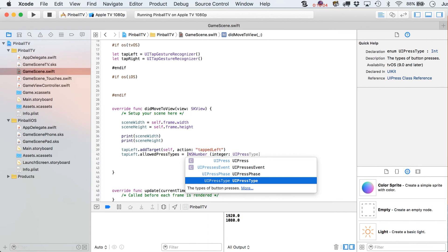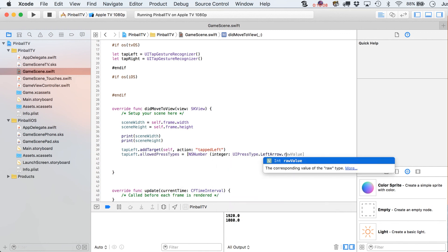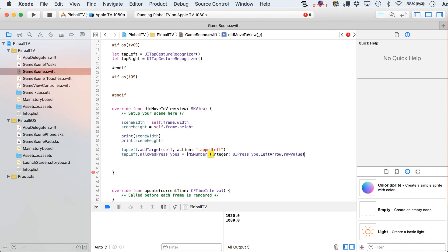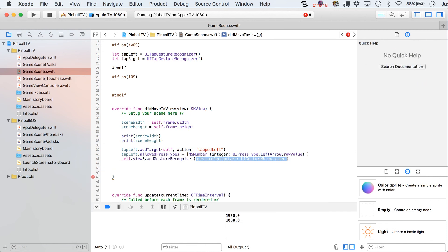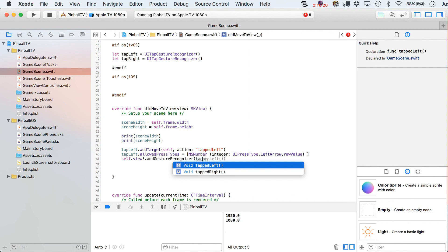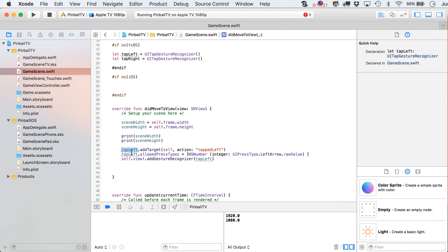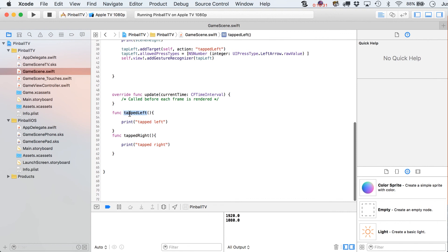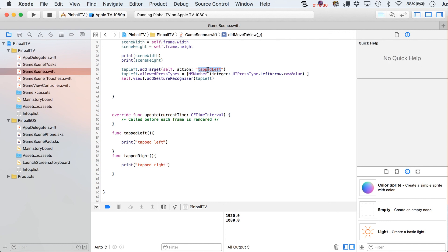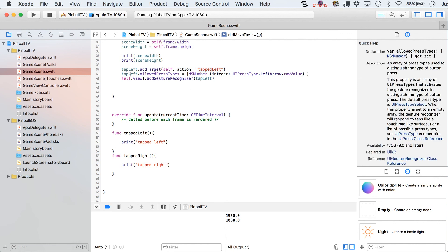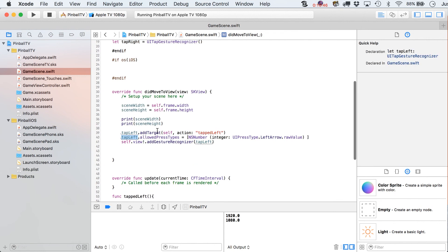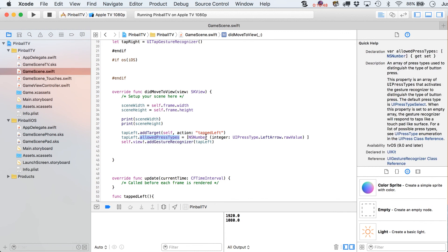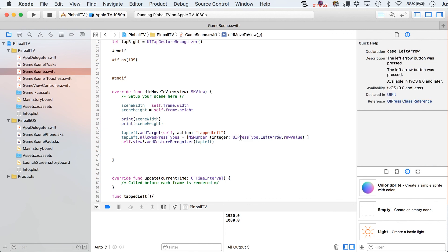All right. So UIPressType. I'll explain this a little bit better once I'm done typing it. And I believe this is a closing parentheses, closing bracket, self.view.addGestureRecognizer. There's our tap left. All right. So I've got one of them set up here. We're saying tap left.addTarget. And the target is going to be this function right here. So I'm sorry, the target is the self. The action is going to be that whenever we tap on the left side of the screen or left side of the remote, in this case, we're going to run this function.